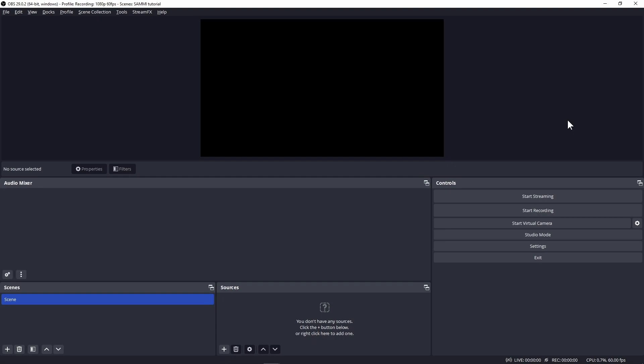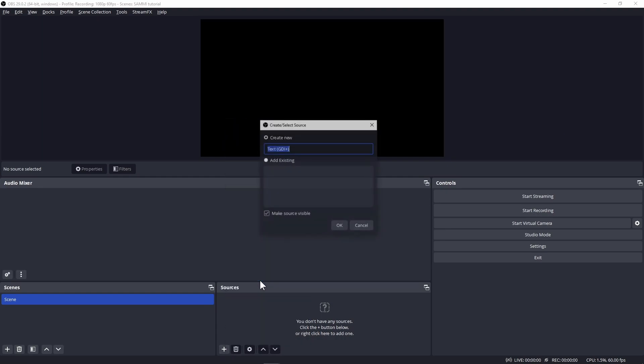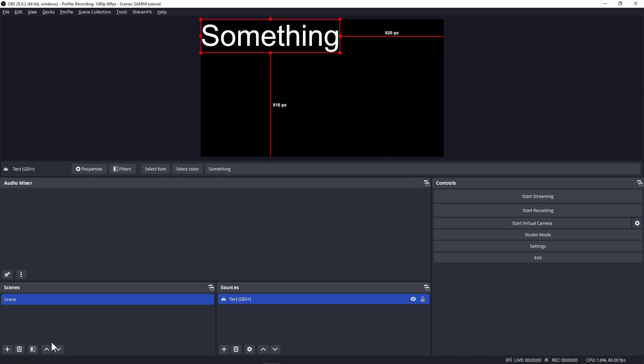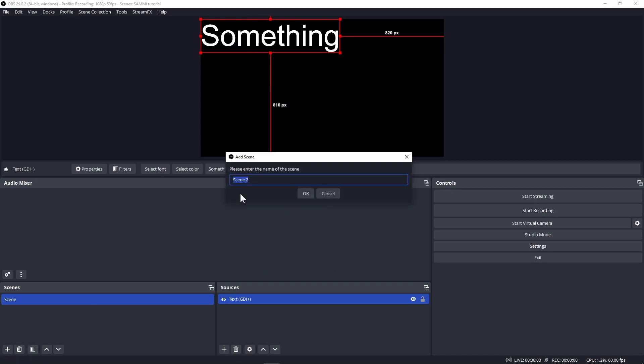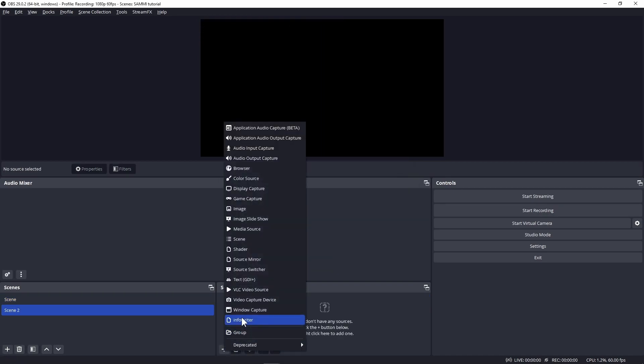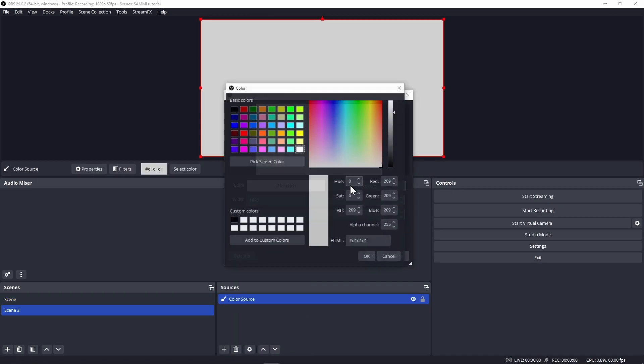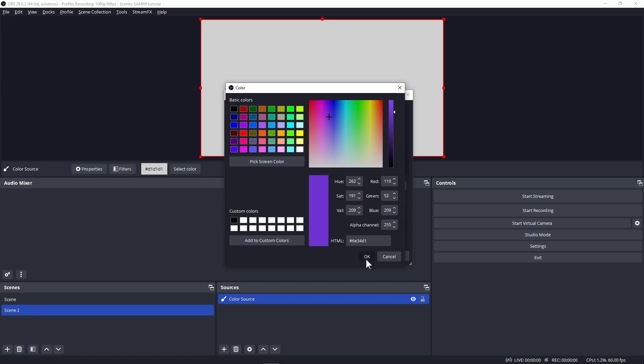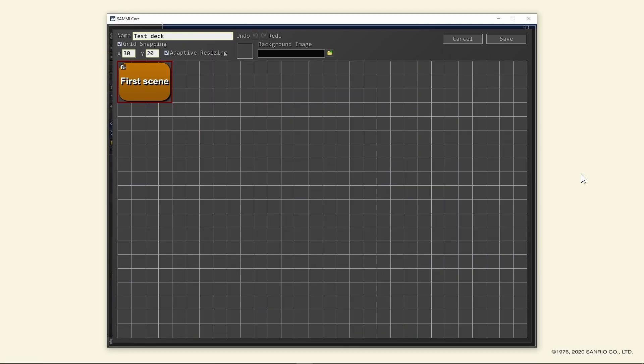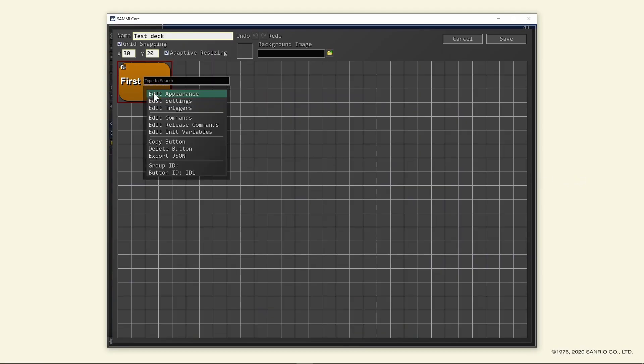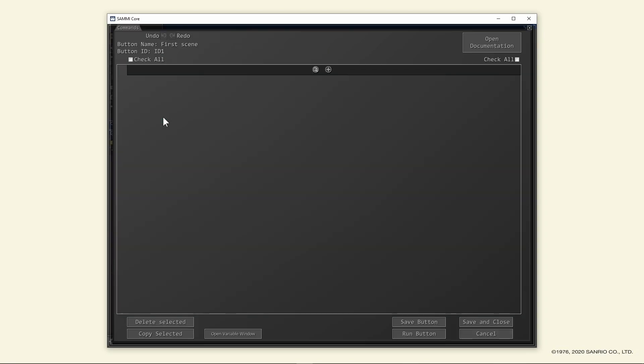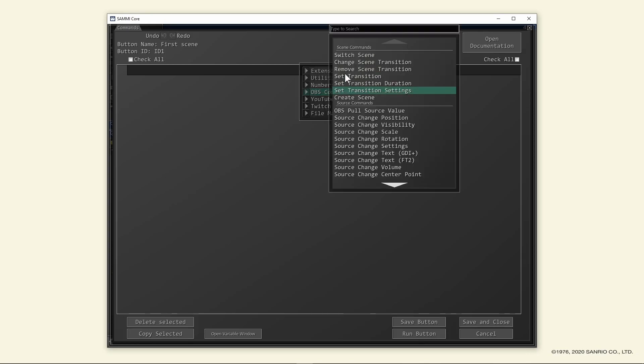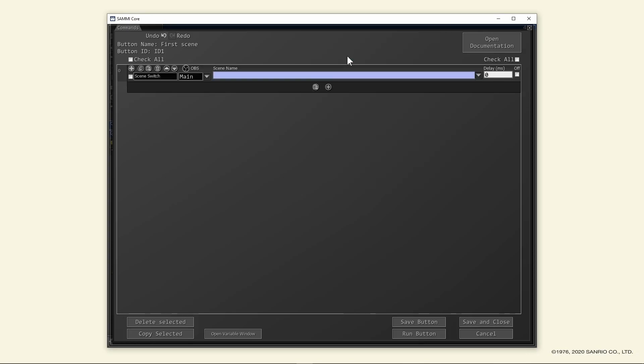I'm going to start with the blank scene collection for this tutorial. Add a text source and put something. Create another scene and add a color source or whatever you prefer as long as it's different from the first scene. Go back to Sammy, right click on the button and click edit commands or double click this button. Click on this plus sign, select OBS commands, then switch scene.